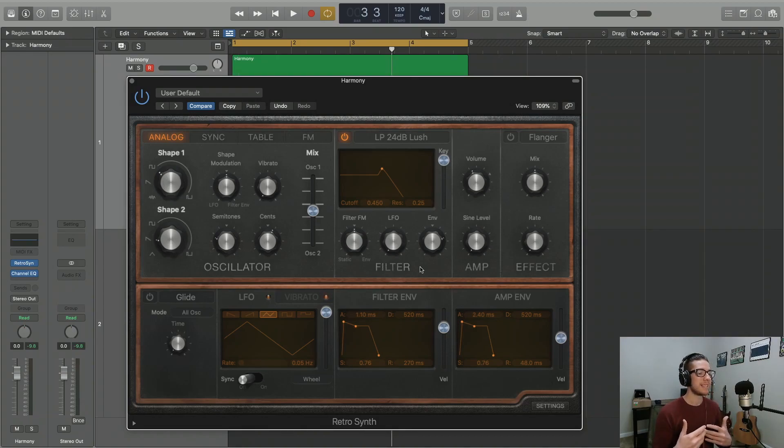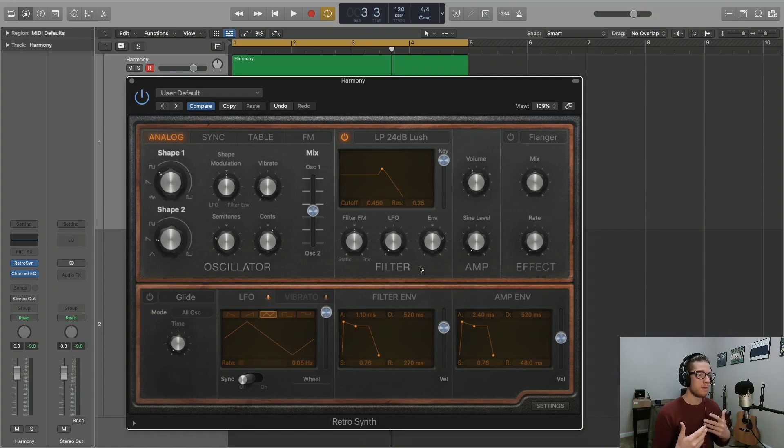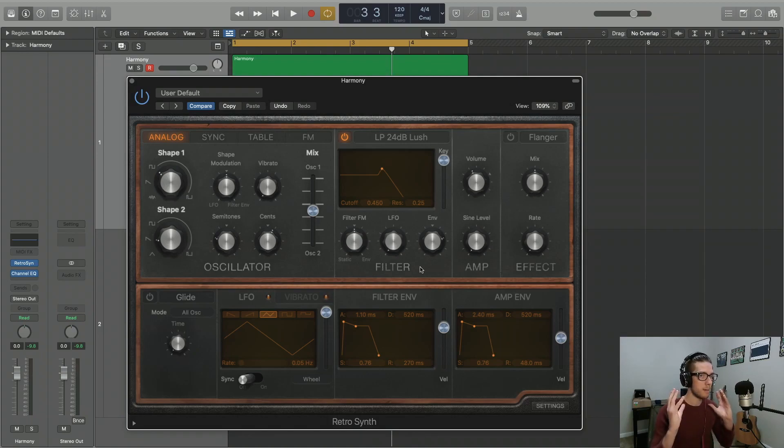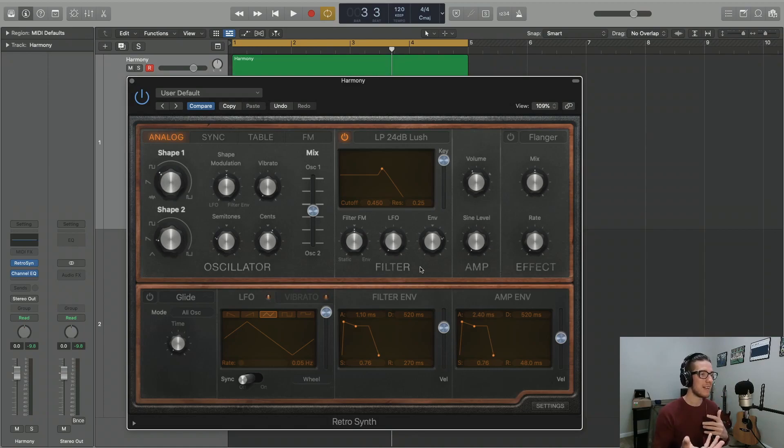Now the one knob that we're going to discuss right now is the LFO knob. For those of you unfamiliar with an LFO, it's just a waveform below 20 hertz that we can't audibly hear a pitch from, but we can use it to cyclically affect various parameters of a signal.